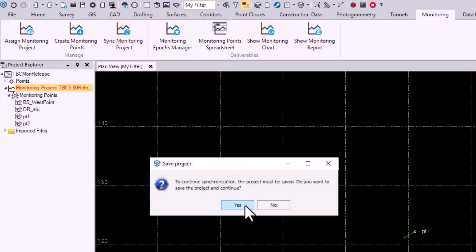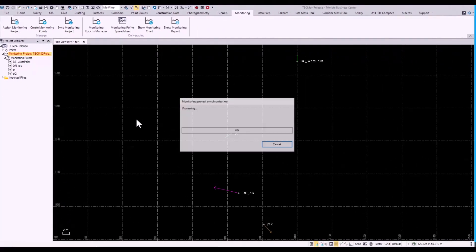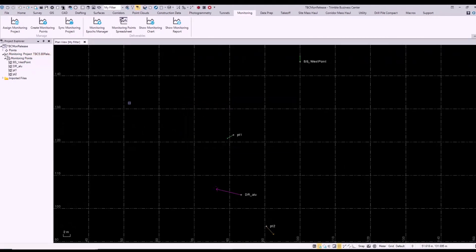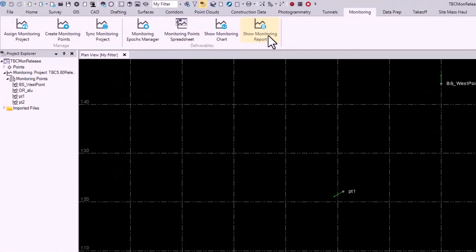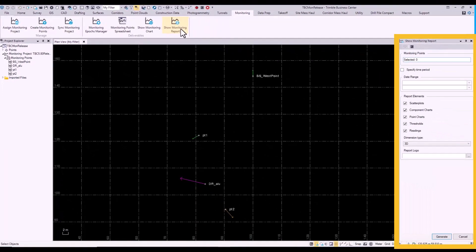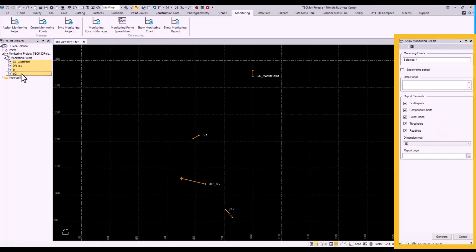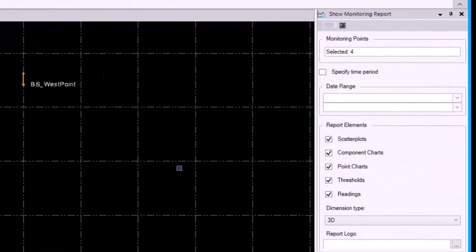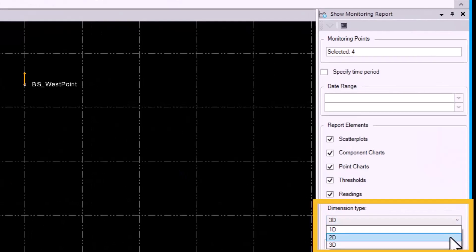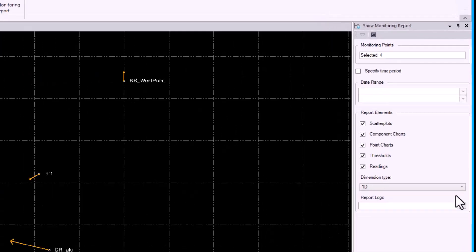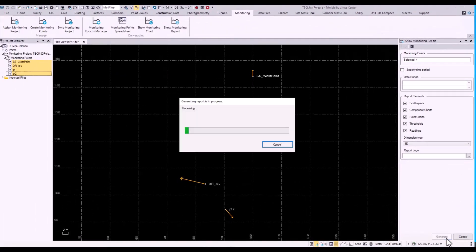Now we can go to the monitoring report and select the monitoring points that we want to include. At the bottom here, we can see the dimension type that we want to choose. This time we have options: we can go 1D, 2D, or 3D. Before, it would just show everything, but now you can select.